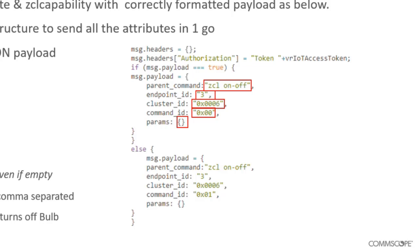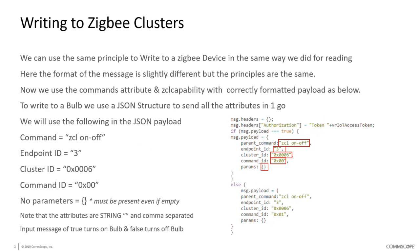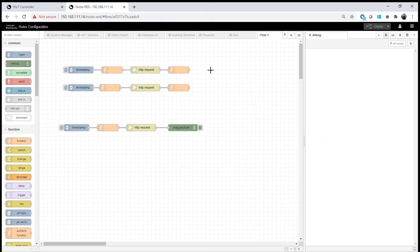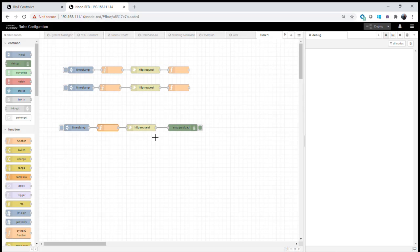In the live demonstration we'll show how to find each of those fields, how they're structured, and an example of using them in a live environment. Here we have our read flow written in an earlier module, and we're going to extend this to now write to our light bulb. As before, we have our read capabilities function where we can query the controller and get a list of all devices.